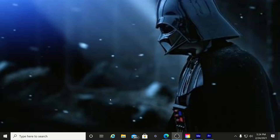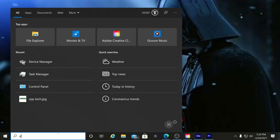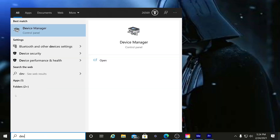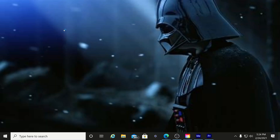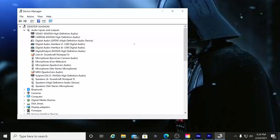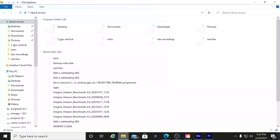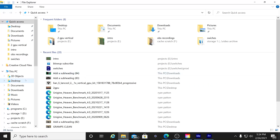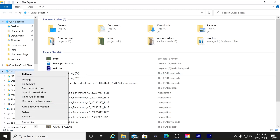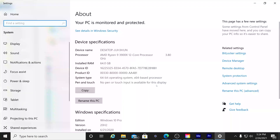There are two different ways to get into Device Manager. The first one: go down to the search bar and start typing 'device' — it will actually pop up. Click that and Device Manager will open. The other way is to open File Explorer, go to 'This PC,' right-click it, hit Properties, and on the right-hand side you'll see Device Manager. Click that and the same thing comes up.